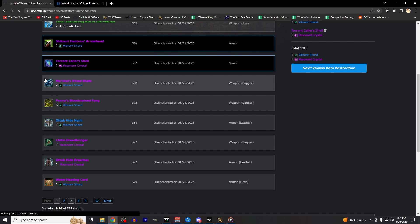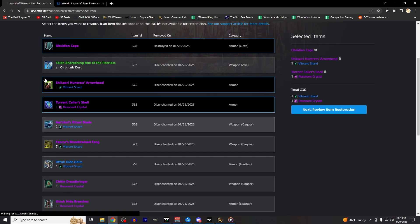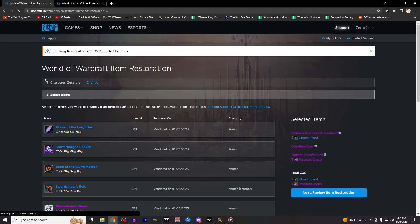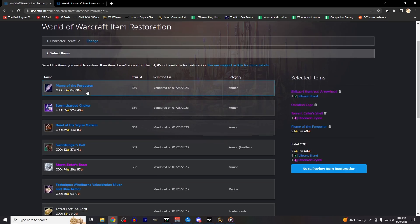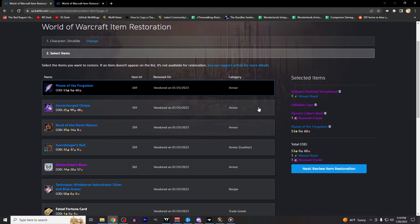You should notice as well, depending on how the item was removed from the game, that it will have a collect-on-delivery requirement of either gold, or the reagents you received from disenchanting it. You'll need to have these on hand when you get to the next step, which is confirming your restoration request and retrieving the items from the in-game mail system.